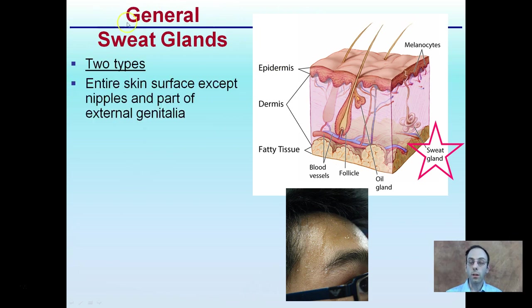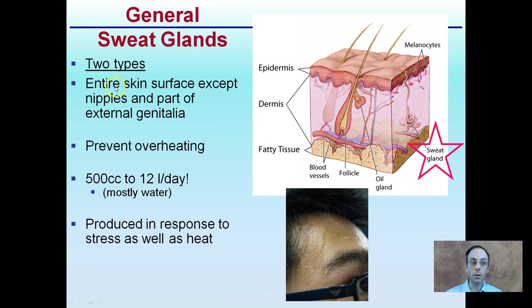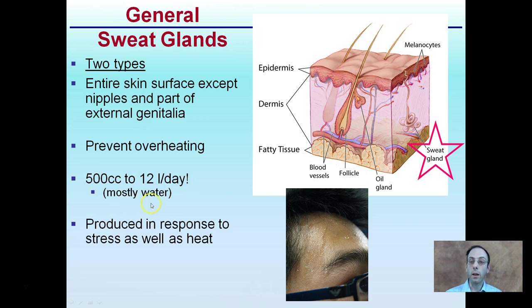Now, sweat glands. There are two main types. They occur over the entire skin surface except the nipples and parts of the external genitalia, and they prevent overheating. They can produce a total of 500 cc — or milliliters — up to 12 liters of sweat per day, which is mostly water. They can be activated by heat or stress. Here's an example of one located within the dermal layer of the skin.